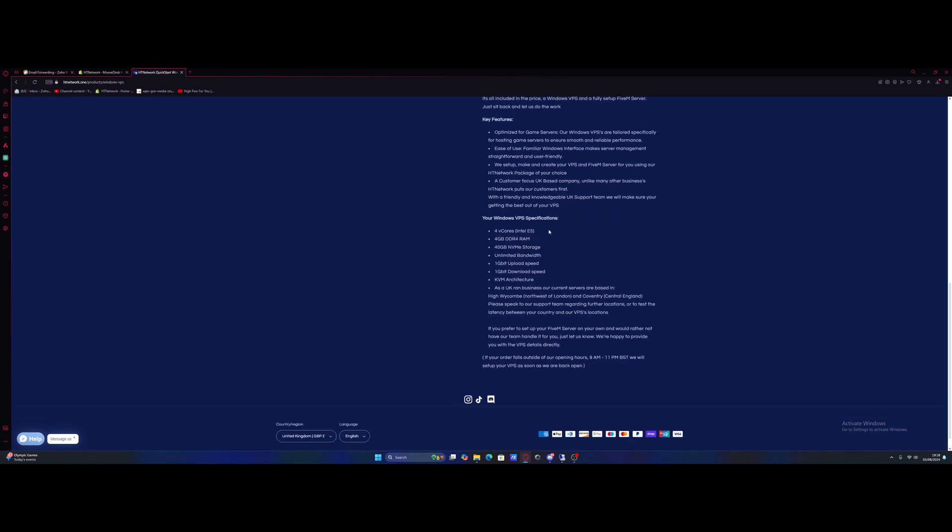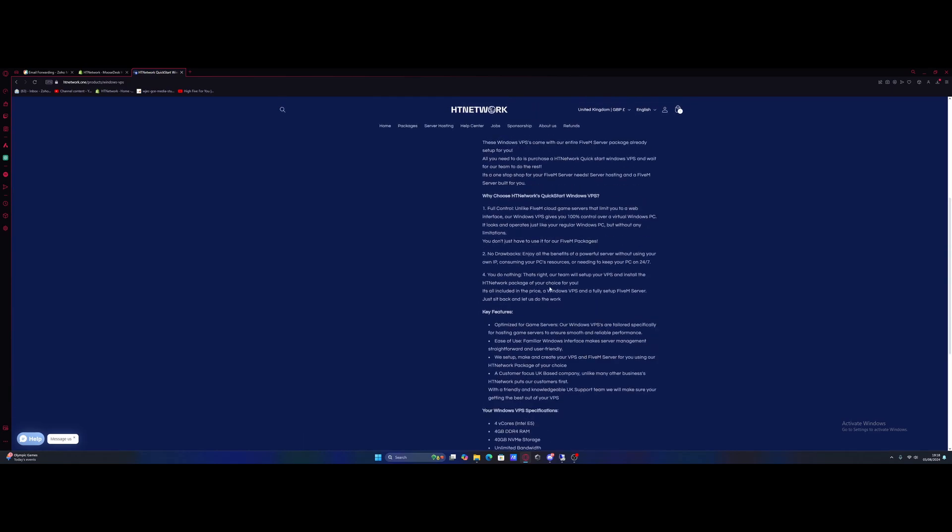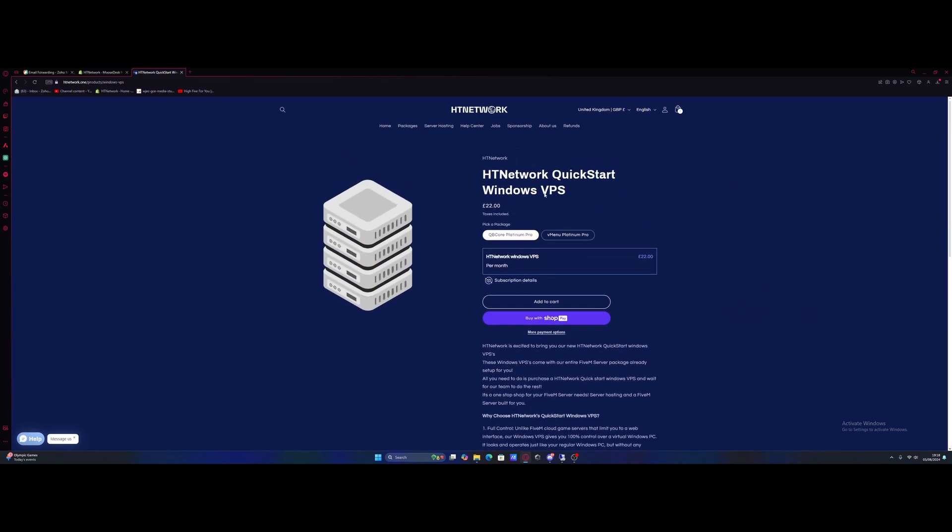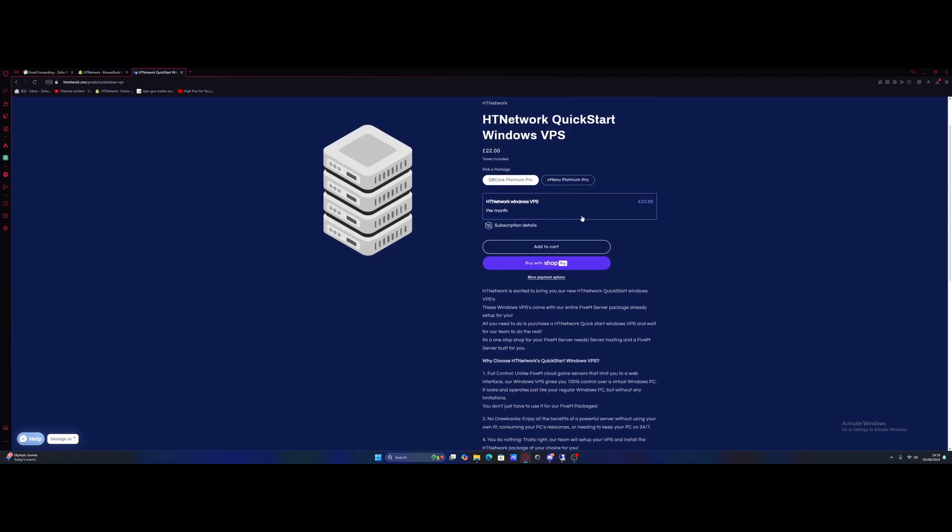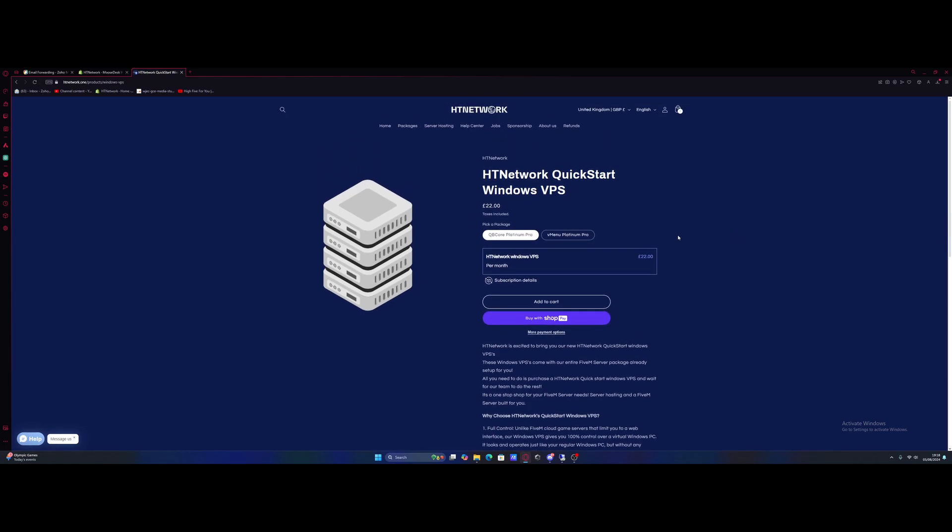Or if you scroll down here, you guys can see that if you prefer to set up the 5M server on your own, which you can, just let us know and we'll be happy to provide you straight away with the VPS details directly. And I'm going to be showing you guys how to set it up on your own if you guys want to today. Also, one main difference with the HT Network Quickstart Windows VPS is it is a Windows VPS, so it is not a cloud or browser-based server. So it is a literal virtual Windows PC, so you have full control. You can even do other things besides just running a 5M server. You could run a Minecraft server on it as well at the same time, or use it to store files as well if you wanted to. It's really up to you what you use it for along with your 5M server.